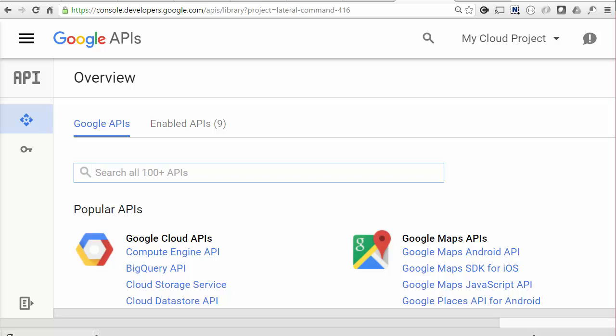I'll be using the Cloud Vision API again, which amongst other things can be used to do image analysis. So I need to enable the Cloud Vision API in the developer console. This API needs billing enabled, so I'll use a project I already have billing enabled for.